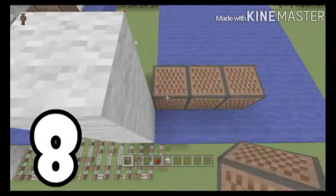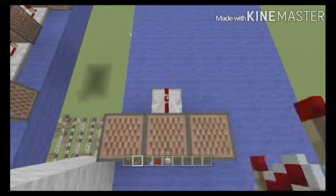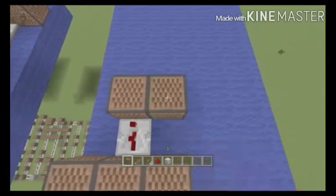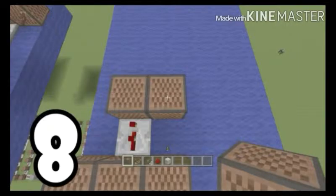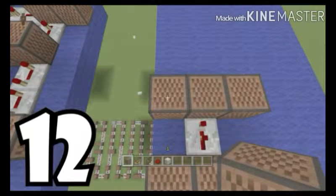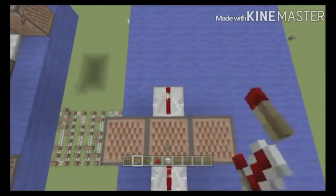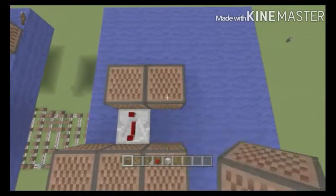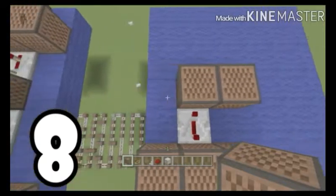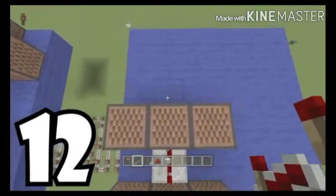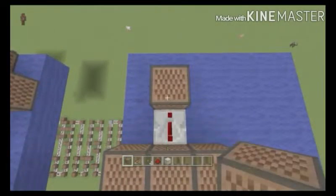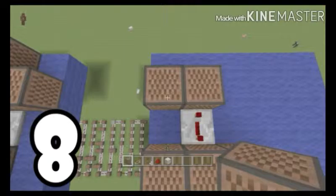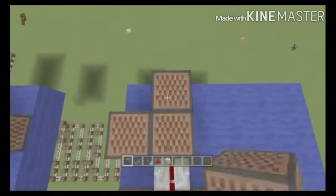The next one's going to be 8, then 2 ticks. This one's going to be 22, this one's going to be 8, this one's going to be 12. That one's going to be 4 ticks, then the next one's going to be 22, that one's 8, that one is 12, that one is 4, this one is 18, this one is 8, this one is 12.